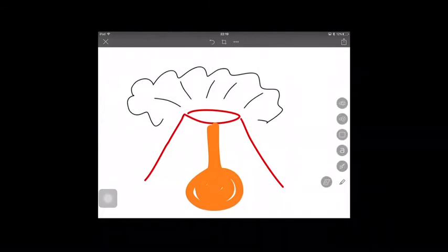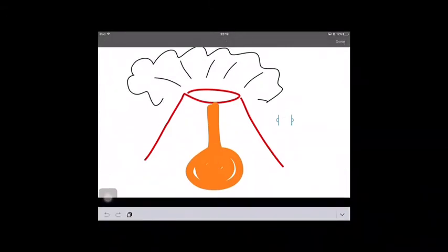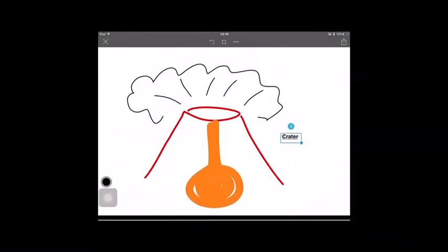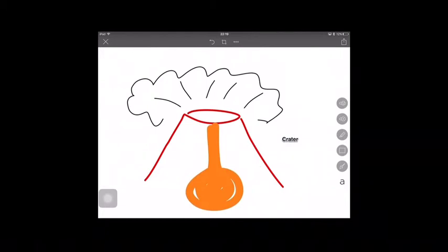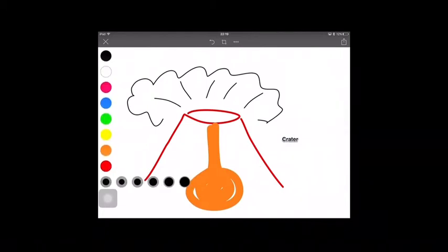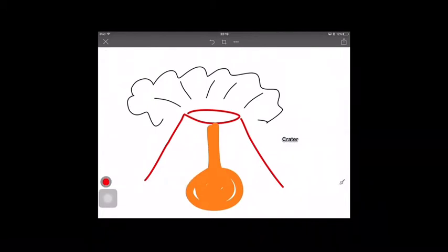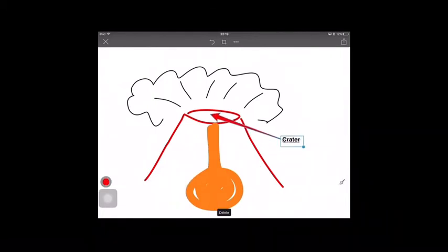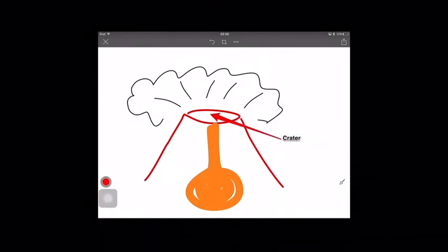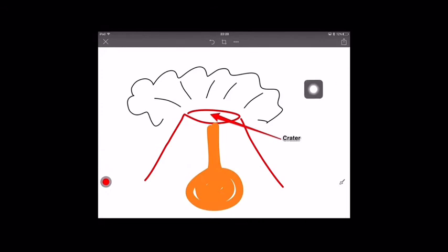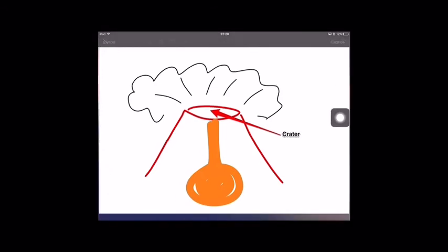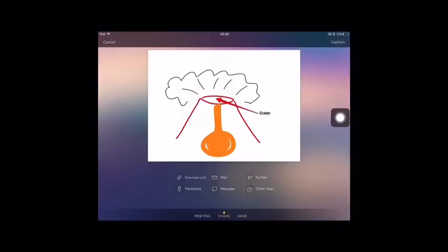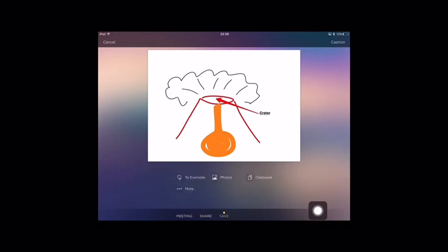We could also add text and arrows to help label our image. When finished, we can tap the share icon in the top right of the screen. With the save option, we can tap on photos to save it to our photo library.